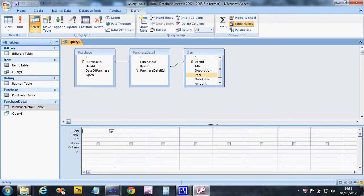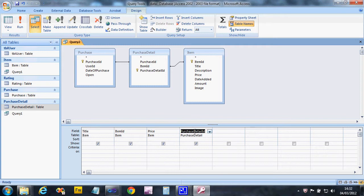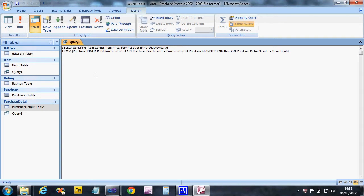For each item we want the item title, item ID, price, and the purchase detail ID - because we want to be able to delete these records at some point. That information on its own isn't useful yet, but looking at the SQL view for this query it's now been built for us. It looks pretty complex, which is why Access was used to generate it.